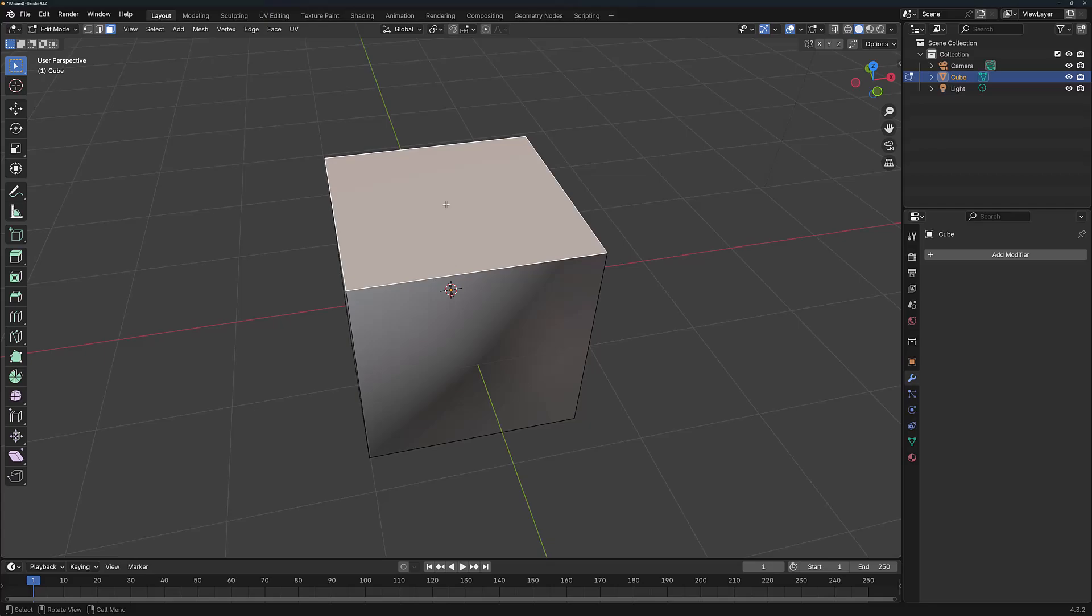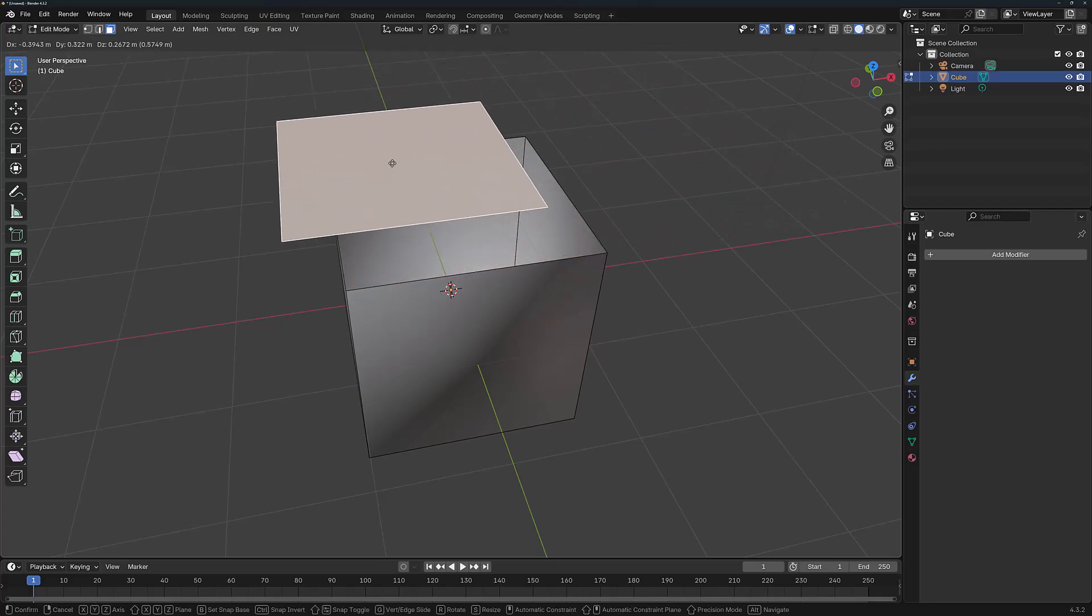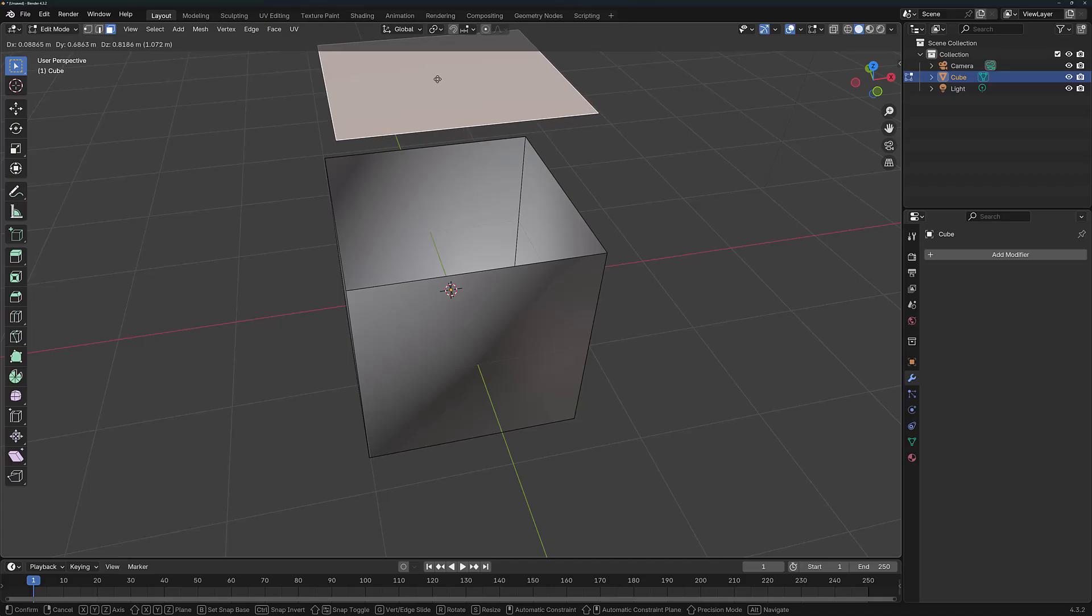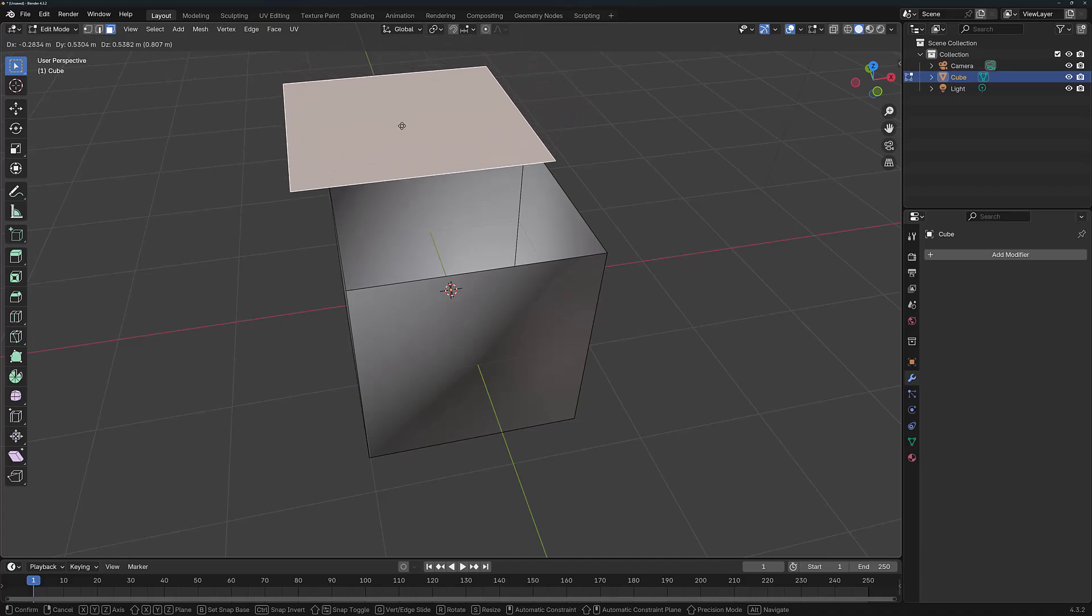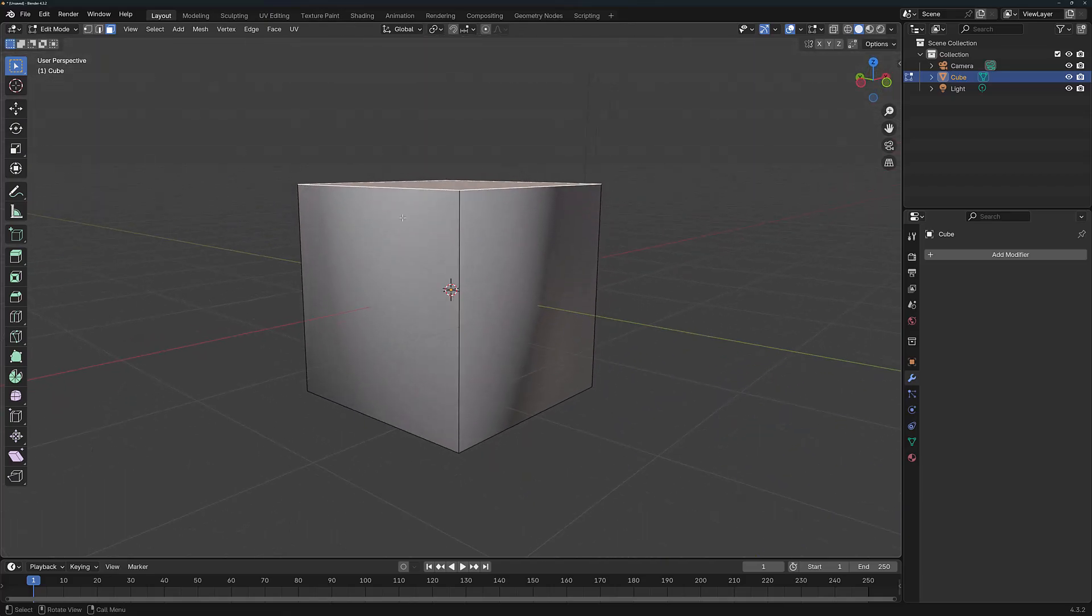We can take that top face, hit the G key, and manipulate its positioning. It's now completely independent of the rest of the mesh in terms of how we can influence it. So this is where the Split tool is very similar, depending on how it's used, to the Edge Split modifier.